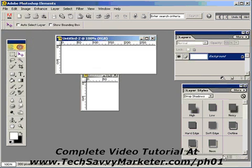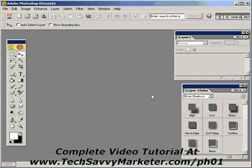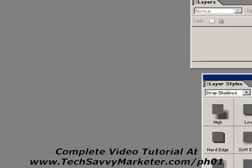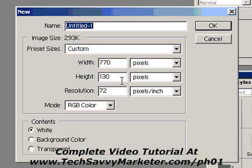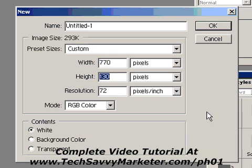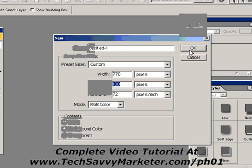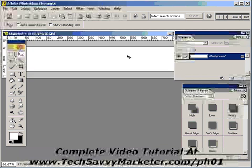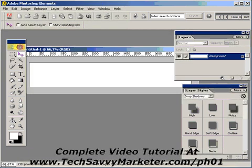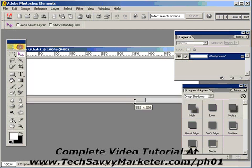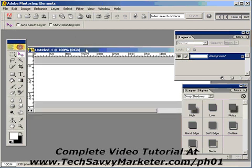Let's start creating our header. To do that we click on File, then New, and here we can decide the size of the image. In this case we have 770 by 130. I click OK and Photoshop Elements creates the new image. I'm going to set the zoom to 100% so this is the real size of the image as it will appear on the web.